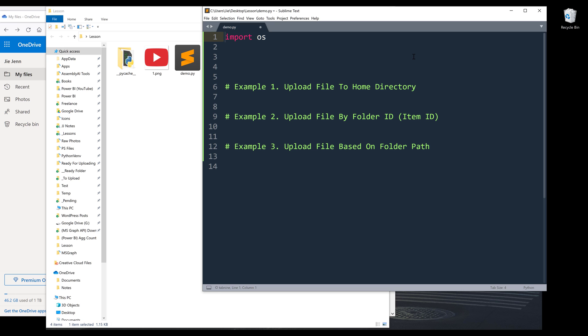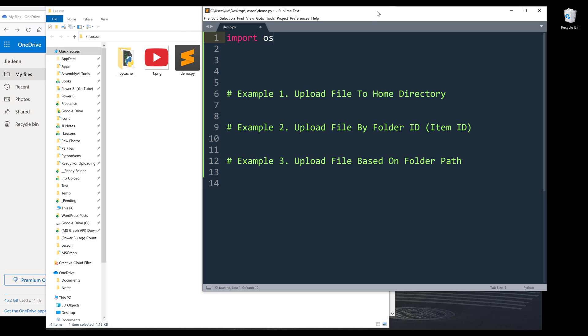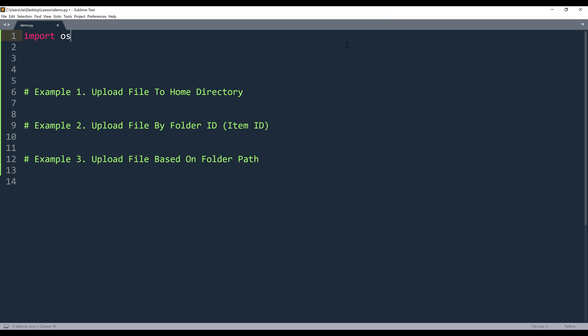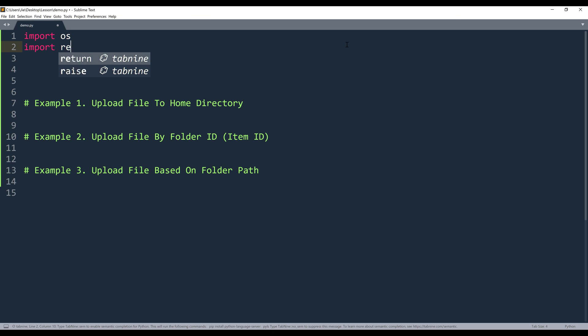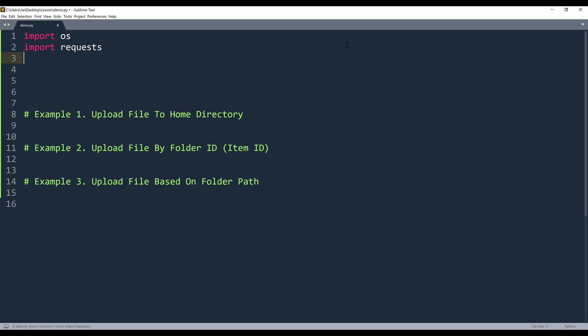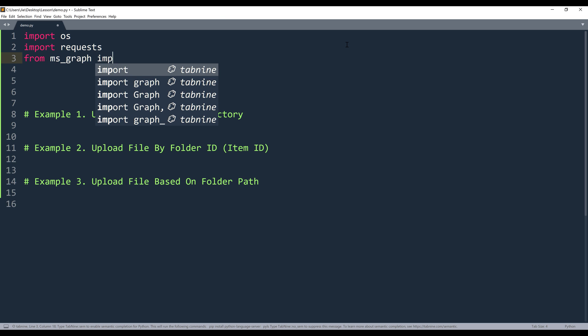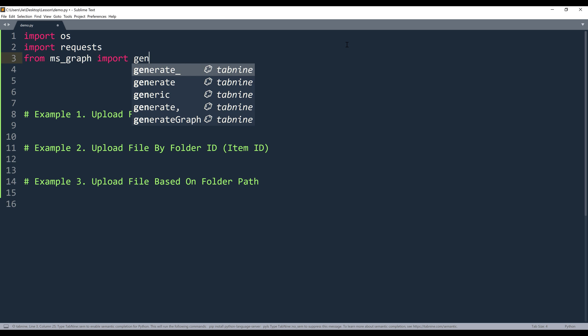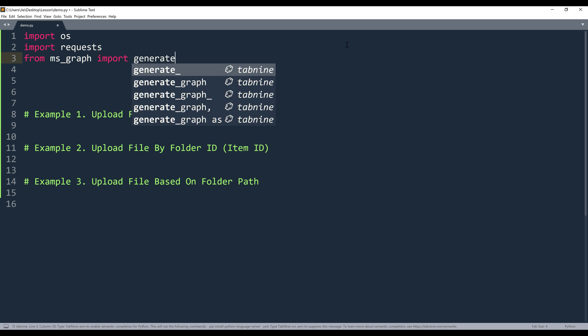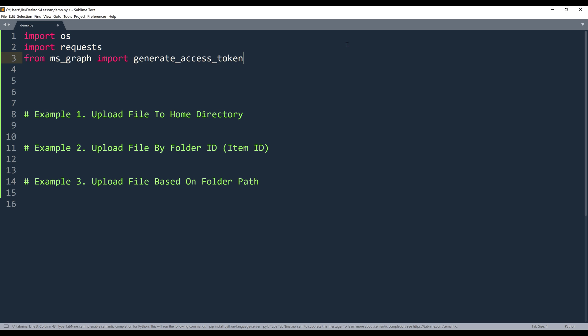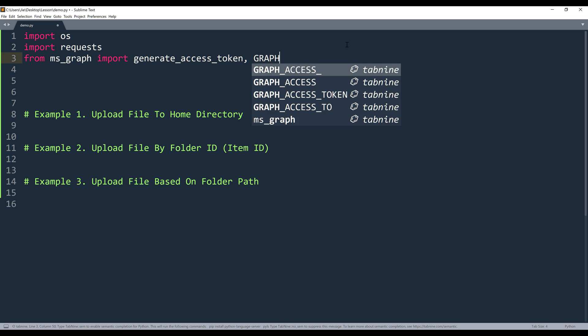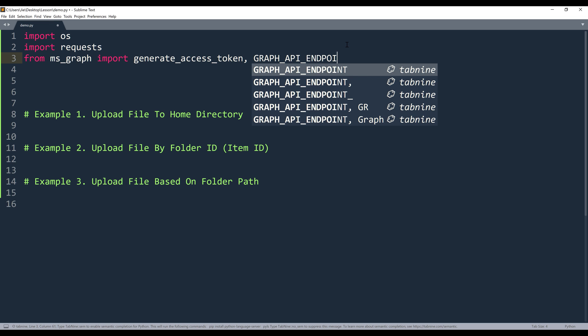In my script, I'm going to import the OS module and let me increase the font size. And to make the request call, I'm going to import the requests library. And from MSGraph, I'm going to import the generate access token function.